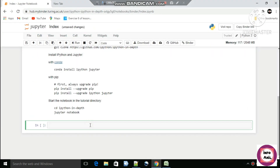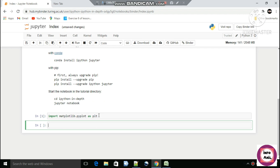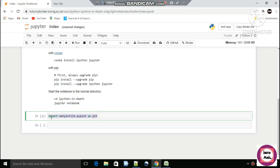The first step is to import matplotlib.pyplot as plt — plt acts as an alias here. Let's run the cell by pressing Ctrl+Shift+Enter. I have run the cell and it is done.